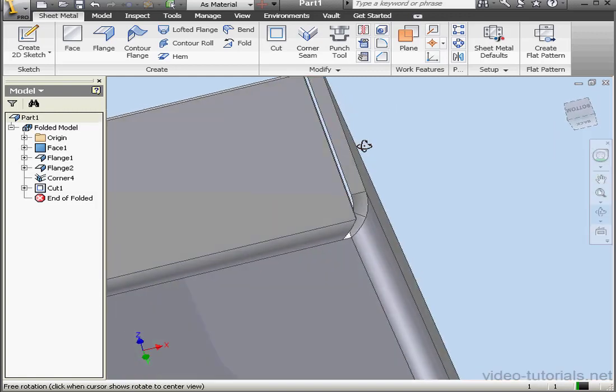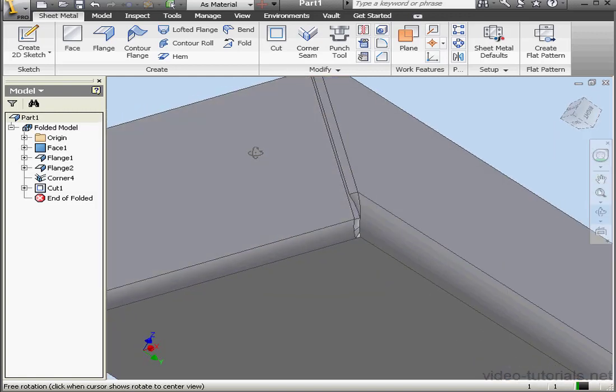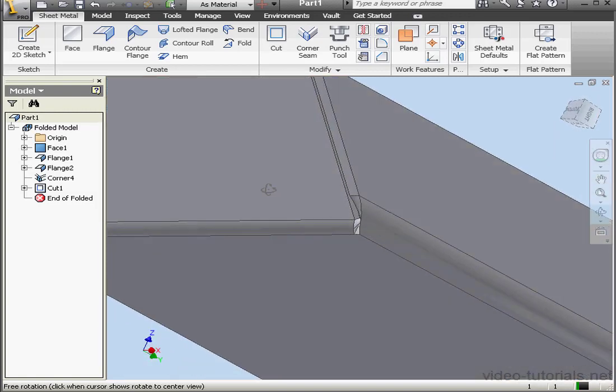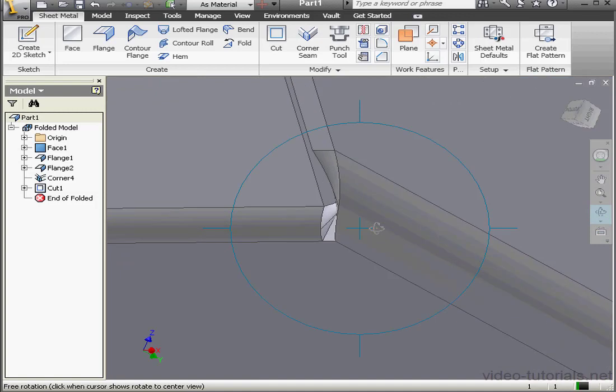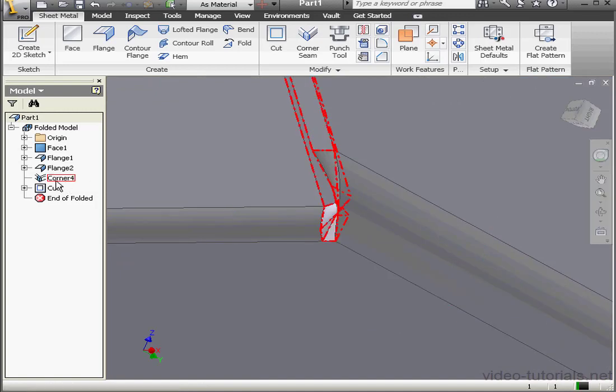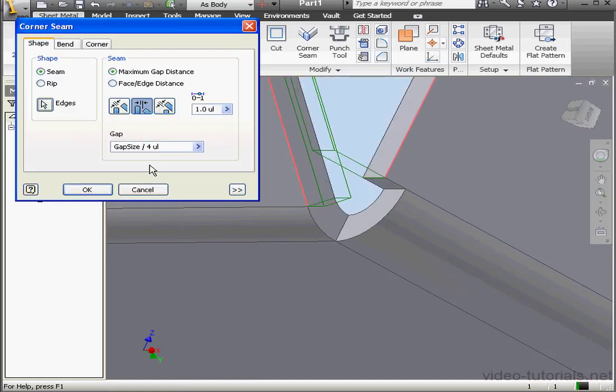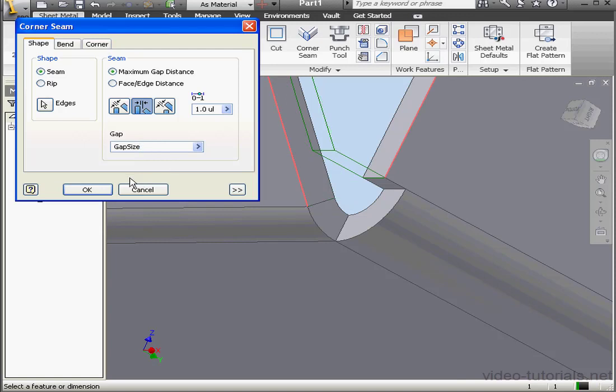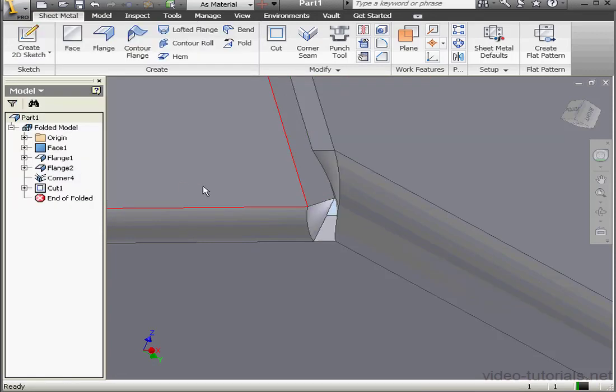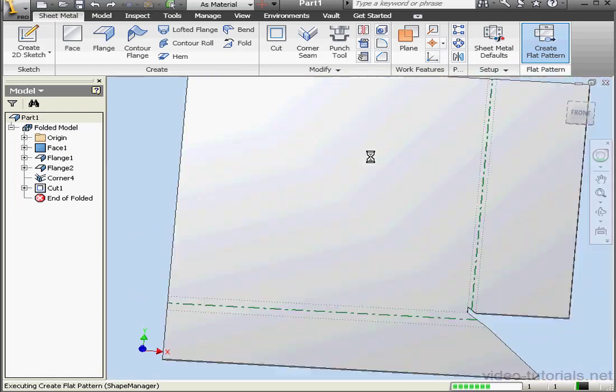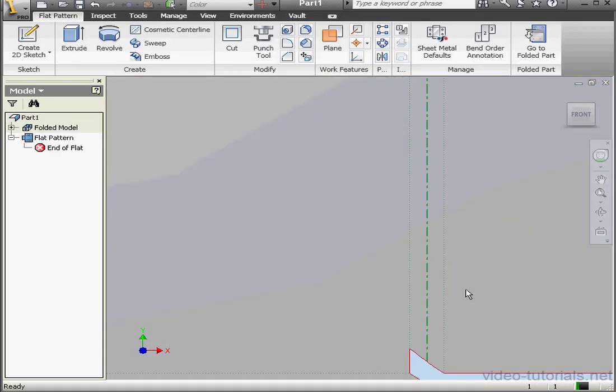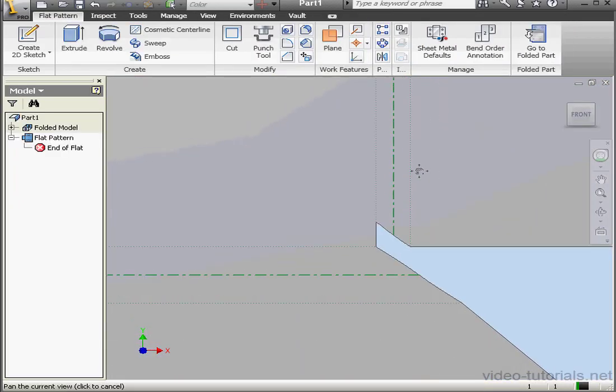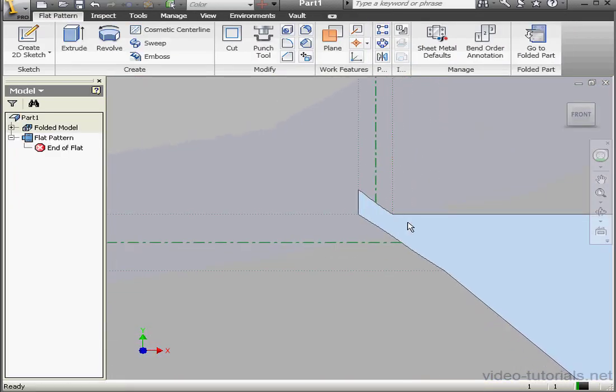Let me rotate it a little bit so I can see it a bit better. Let's double click on Corner 4 again. I'd like to make the gap a little bit bigger. We're ready to flatten our part. Here's our preview.